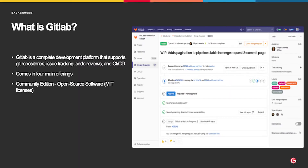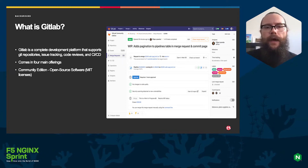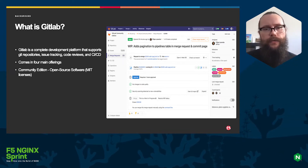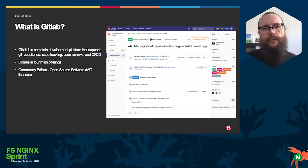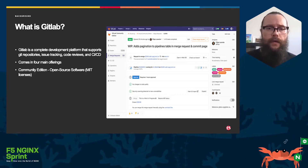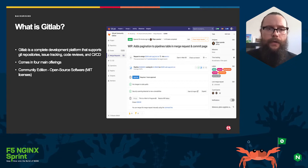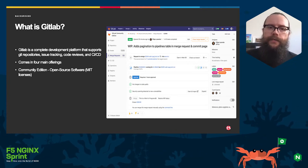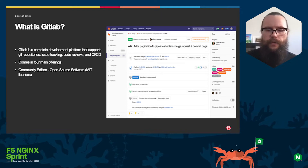What is GitLab? GitLab is a complete development platform. It allows you to store your source code, have your issues and your product plans, but more importantly, it has a CICD feature, and that's what we're going to talk about today — the part that builds your code. It also has a community edition open source version.